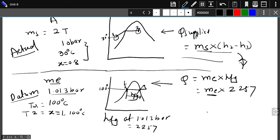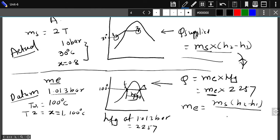By equating the two equations, the equivalent evaporation comes out as: ms multiplied by (h2 minus h1) — the actual heat supplied — divided by the heat supplied at the datum level, which is 2257. The amount of steam generated using this datum level is called the equivalent evaporation.